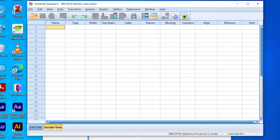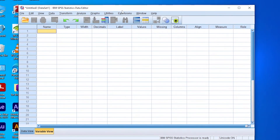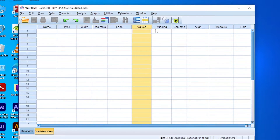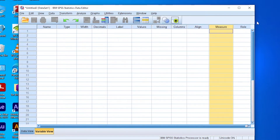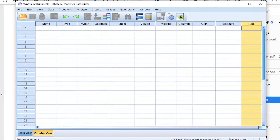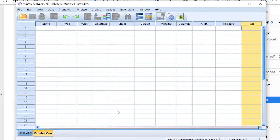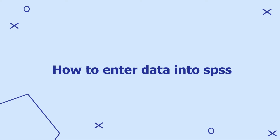In SPSS, we put variables in the columns and the different entities involved in research in the rows. In the variable view window you will notice different labels in the different columns: name, type, width, decimals, label, values, missing, columns, align, measure, and role.